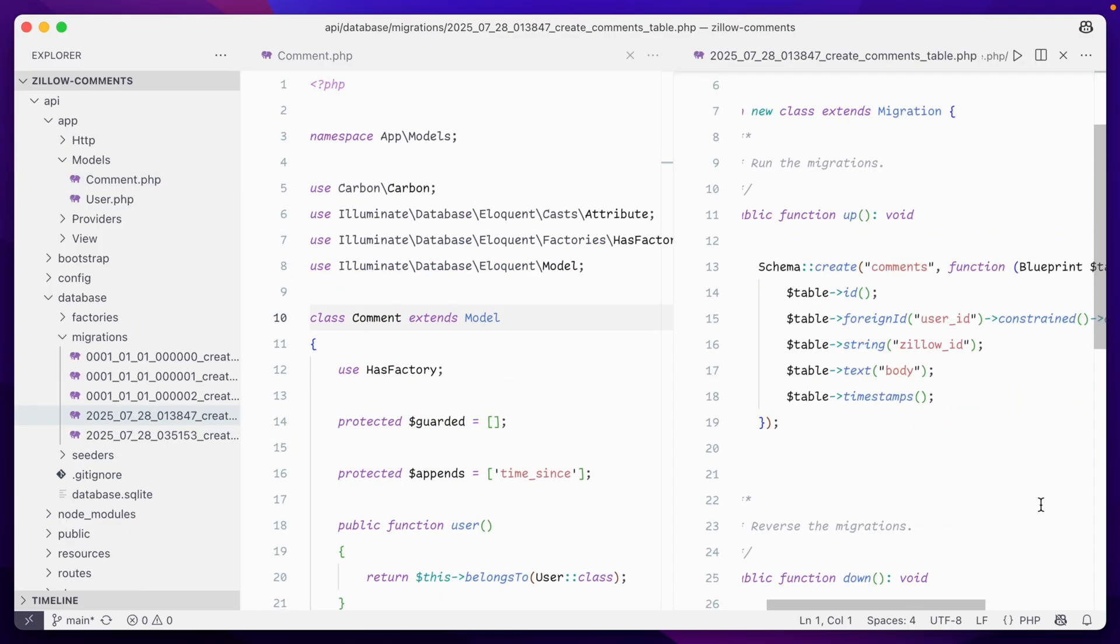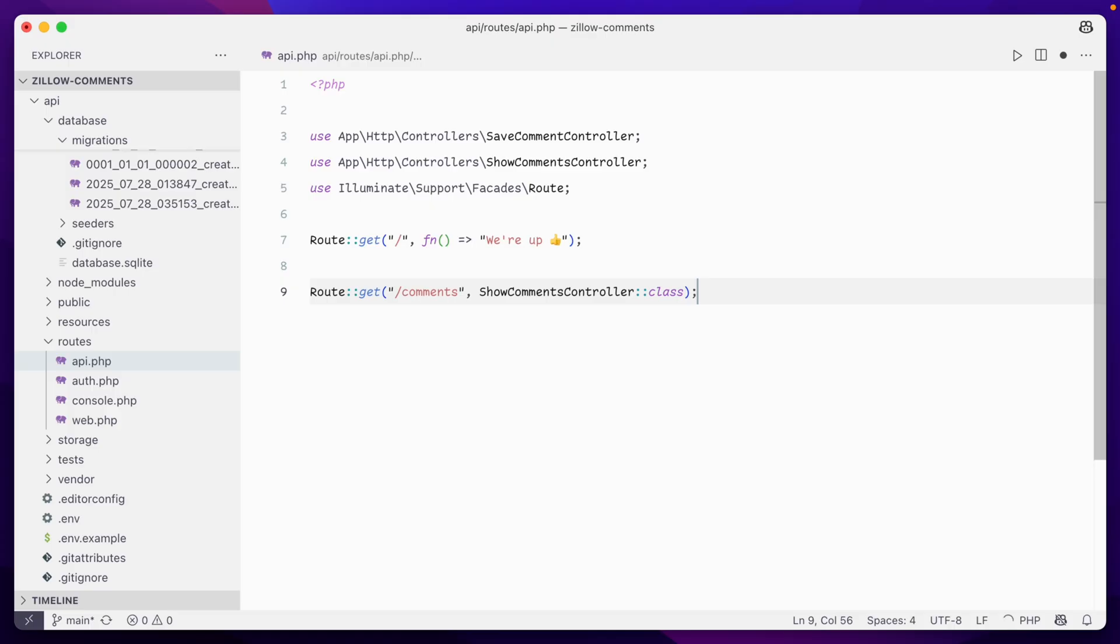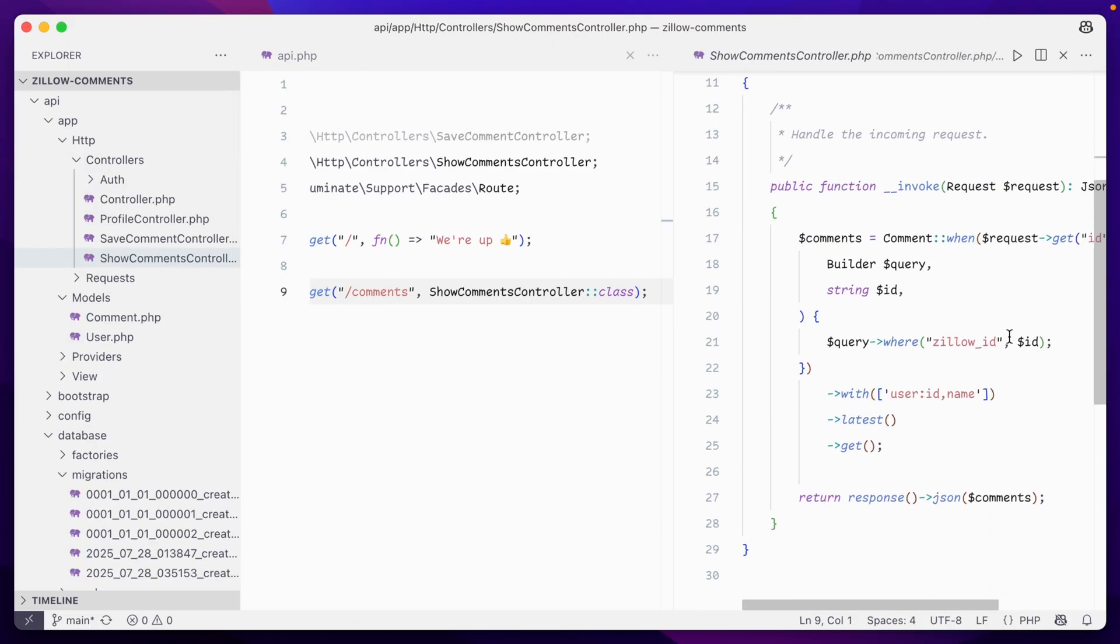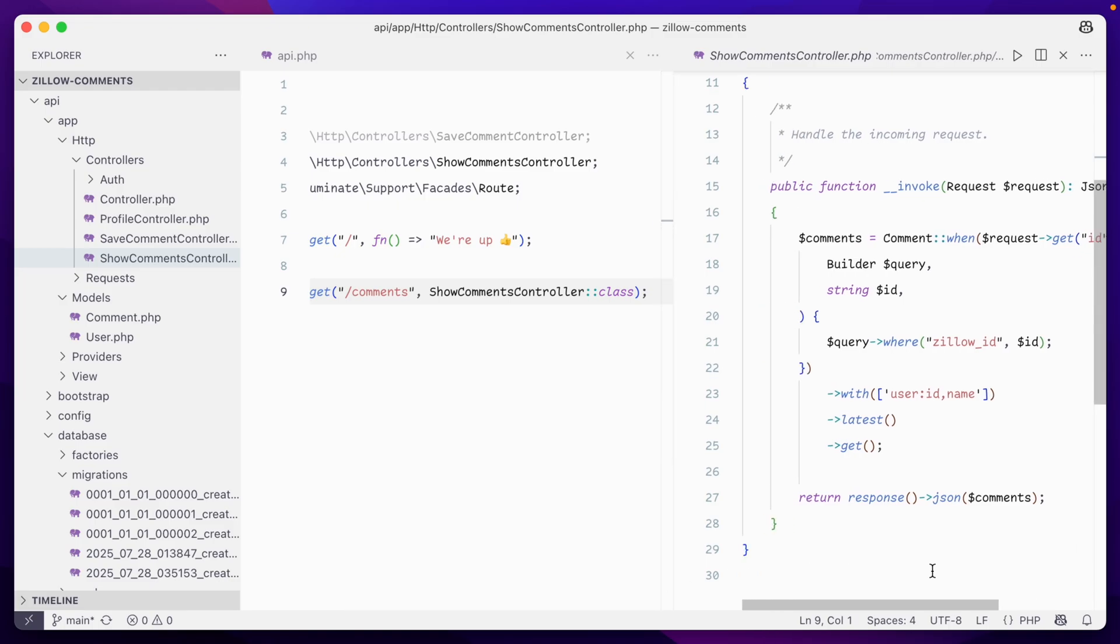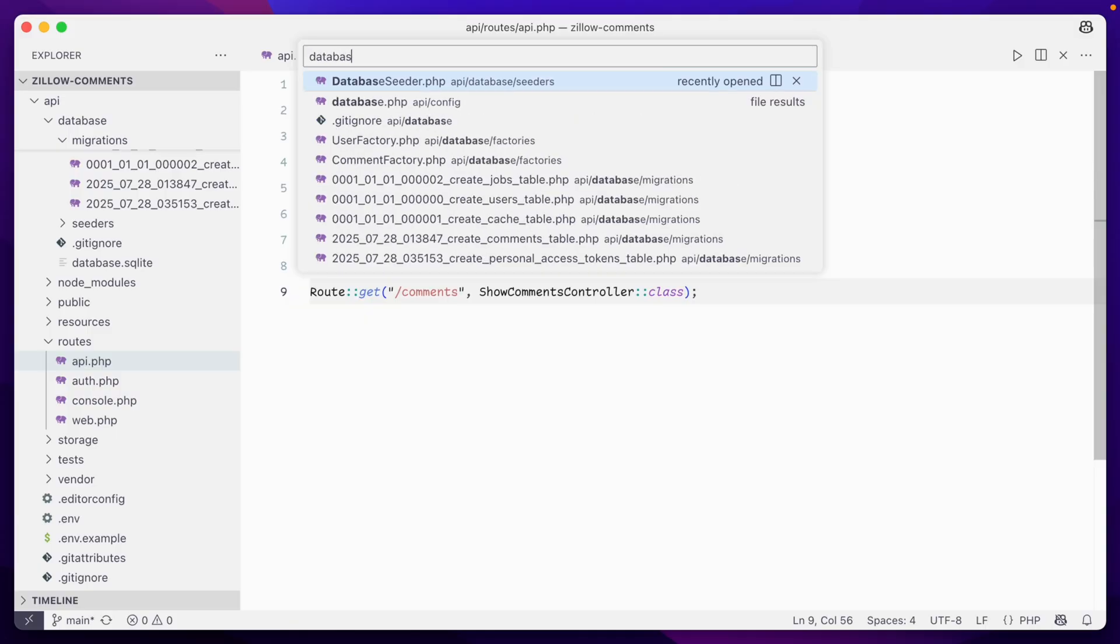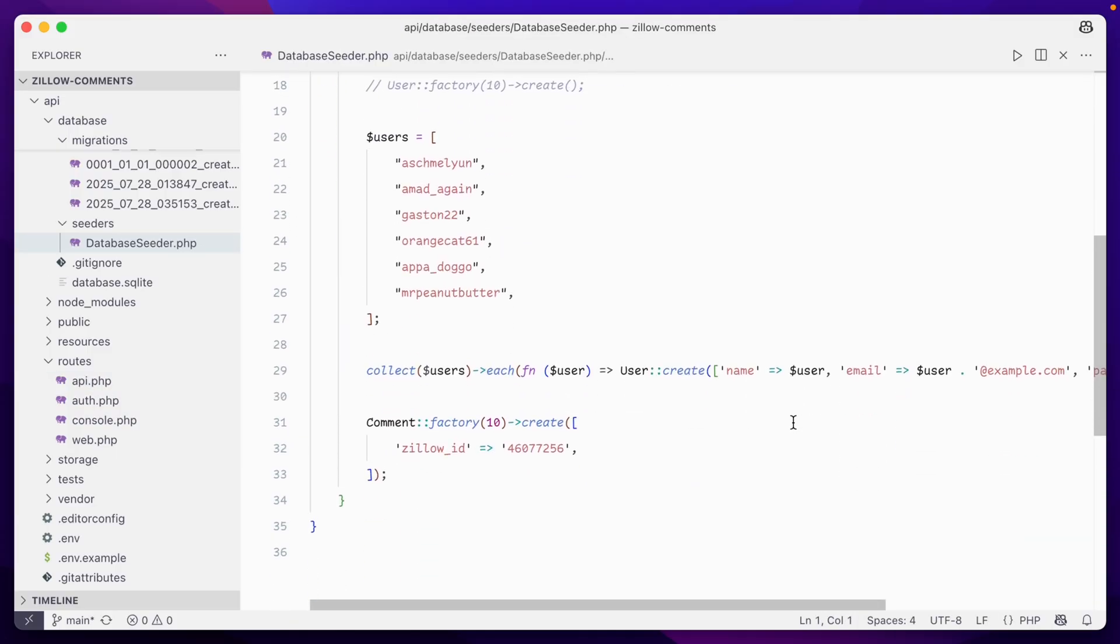Now I just need a single model comment to store everything in. A user ID, Zillow ID, and the comment body text. I've got a route and controller added to pull in comments whenever we visit slash API slash comments. Right now there's nothing, so I've added some seeding too, so we can have our API pre-populated with some example comments.